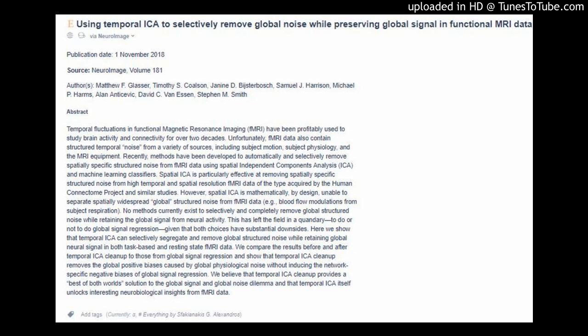Here we show that temporal ICA can selectively segregate and remove global structured noise while retaining global neural signal in both task-based and resting state fMRI data. We compare the results before and after temporal ICA cleanup to those from global signal regression, and show that temporal ICA cleanup removes the global positive biases caused by global physiological noise without inducing the network-specific negative biases of global signal regression. We believe that temporal ICA cleanup provides a best of both worlds solution to the global signal and global noise dilemma, and that temporal ICA itself unlocks interesting neurobiological insights from fMRI data.